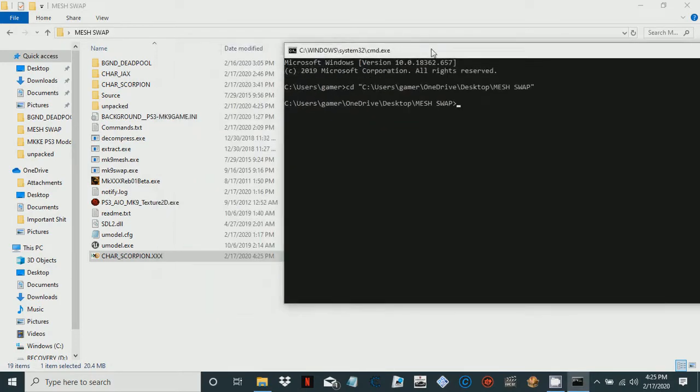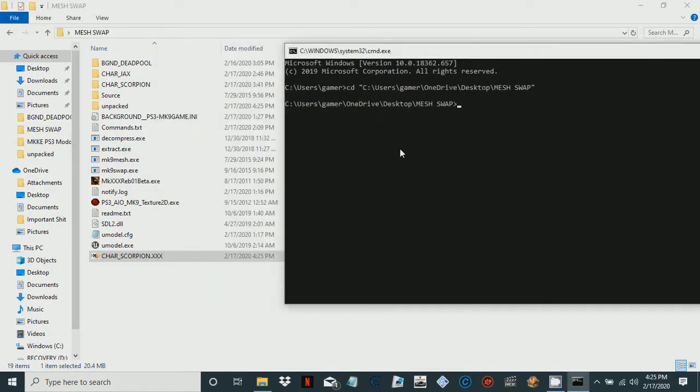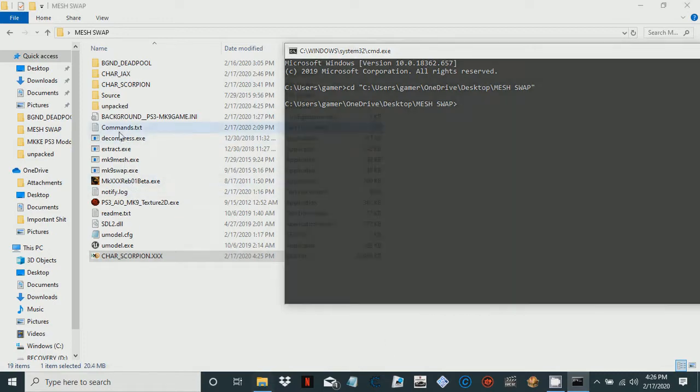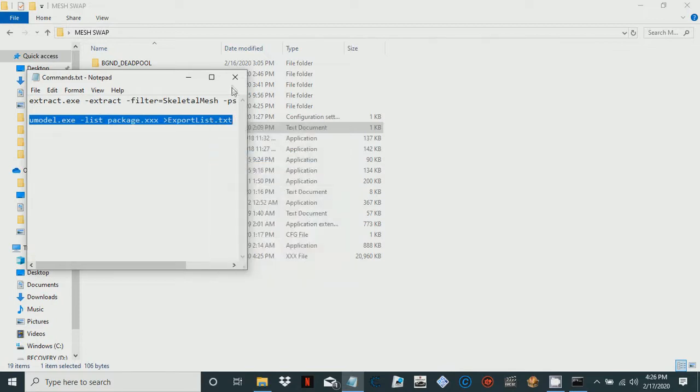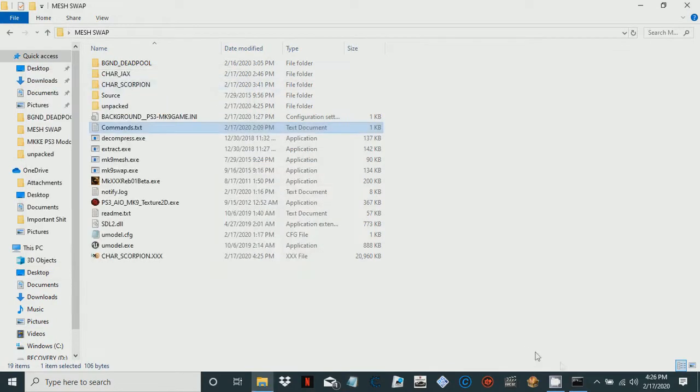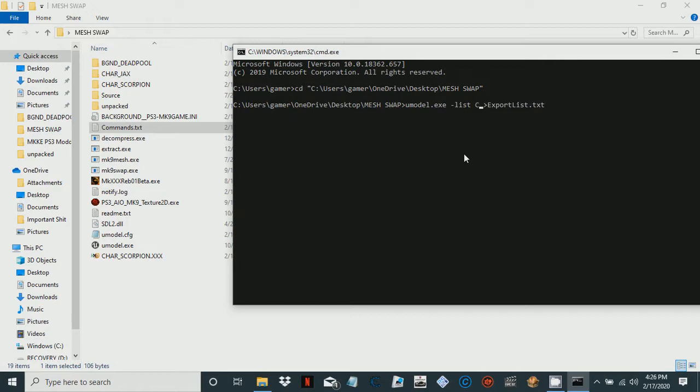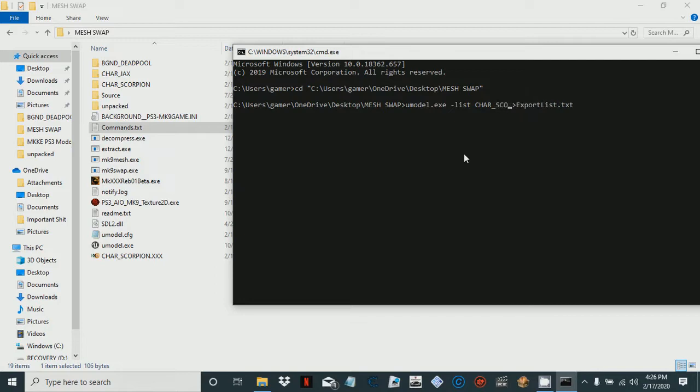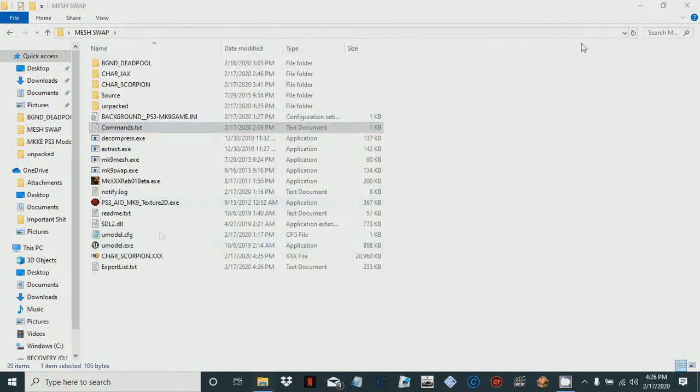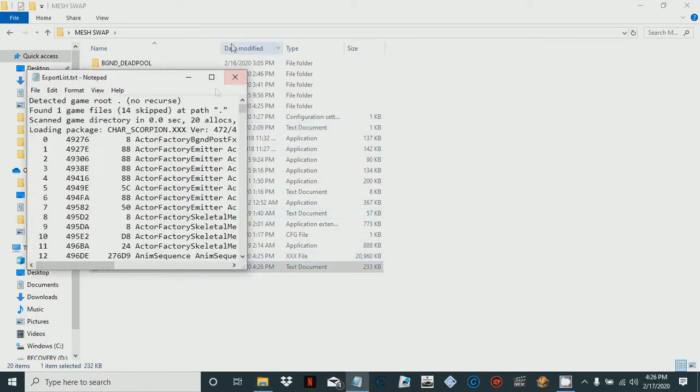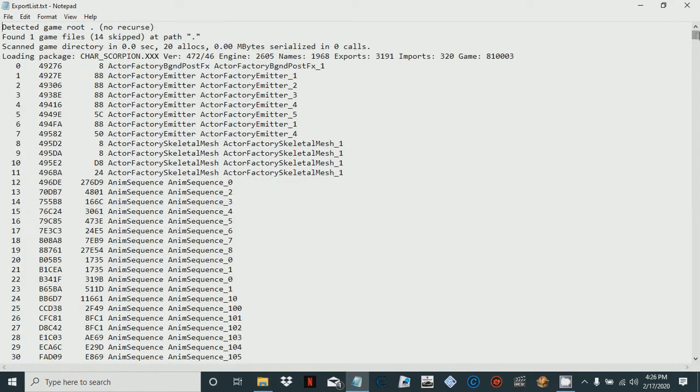Now I have my location set up. What you're gonna want to do is run this simple command that I've saved on my computer to get something called export list.txt. It is inside of all .xxx files. Delete package.xxx and replace it with scorpion_char_scorpion.xxx and that should render it out right there. We should get our export list, which we did.